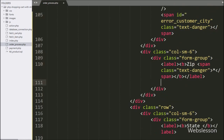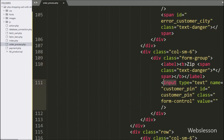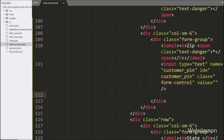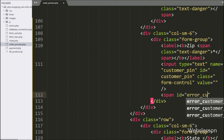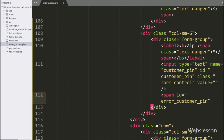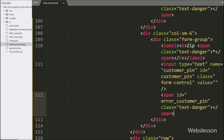Same way, for entering customer zip code details, here we have written an input of type text with name attribute equal to customer_pin and id attribute equal to customer_pin. Below this field, we have written a span tag with id equal to error_customer_pin — under this tag we will display the customer pin validation error.